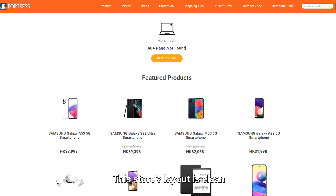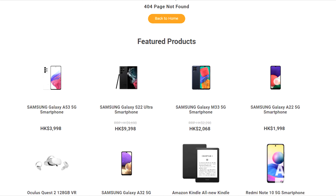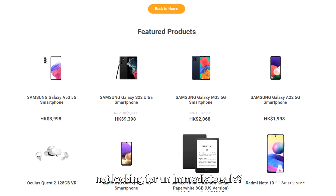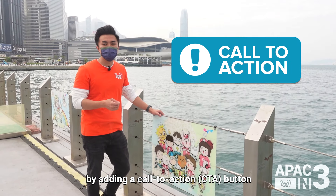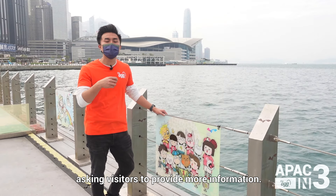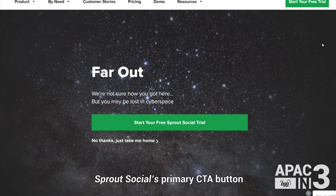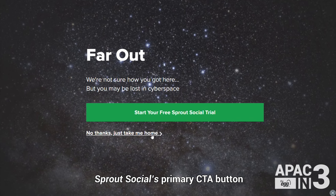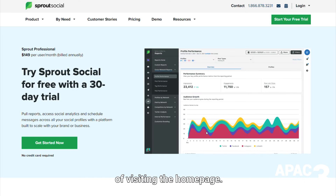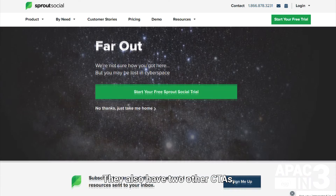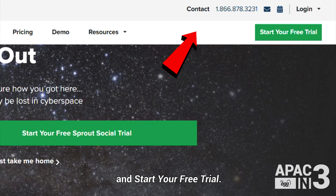This store's layout is clean and shows potential customers what's happening in-store right now. What if you're not looking for an immediate sale? You can also generate leads by adding a call to action button or form fill function, asking visitors to provide more information. The smart green design of Sprout Social's primary CTA button helps direct attention away from the secondary option of visiting the home page. They also have two other CTAs: sign me up for a newsletter subscription and start your free trial.